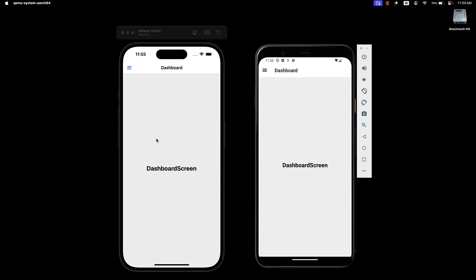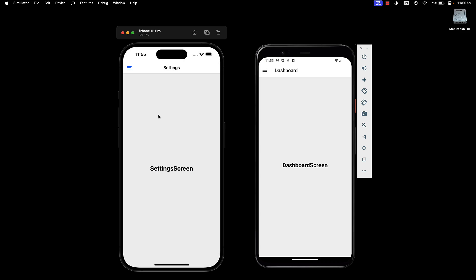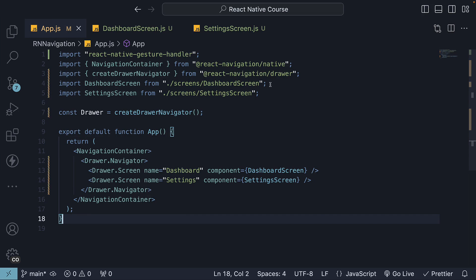A swipe from the left edge also reveals our drawer. From the drawer menu, we can navigate to the dashboard and settings screen. In each screen, the name prop is displayed as the screen title, settings and dashboard, which correspond to the name prop.